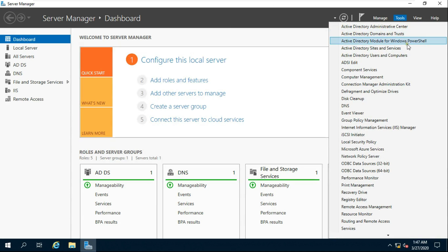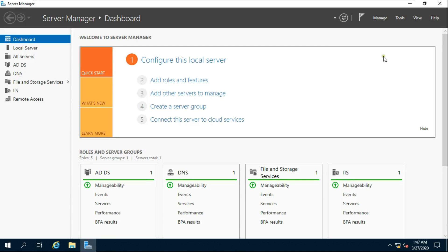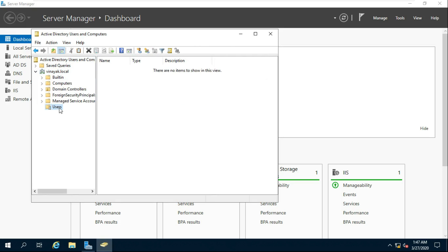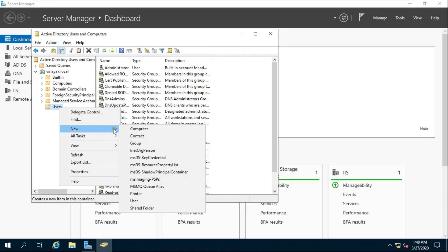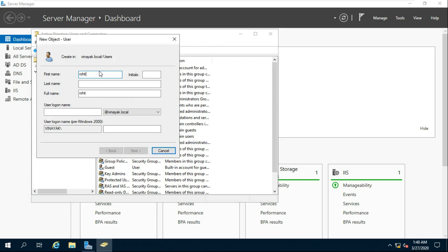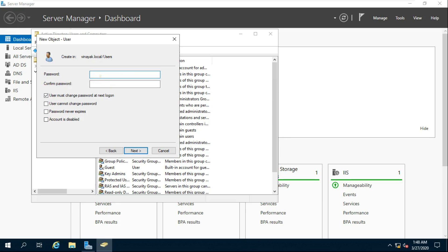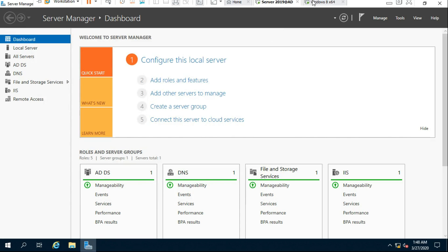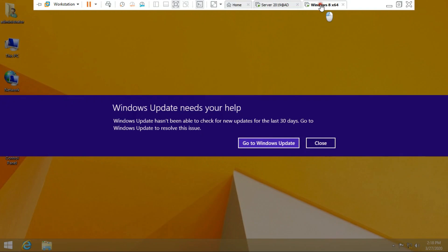Go to Tools, select Active Directory Users and Computers. I am going to create a new user. My changed password policy is working fine. Now go to the client machine.